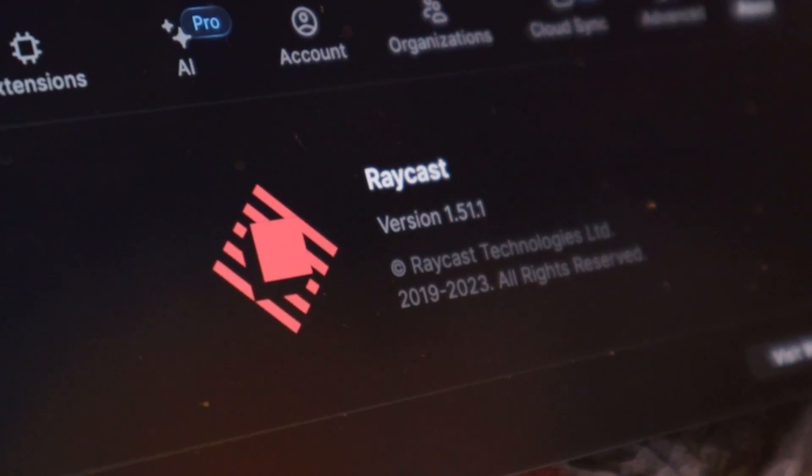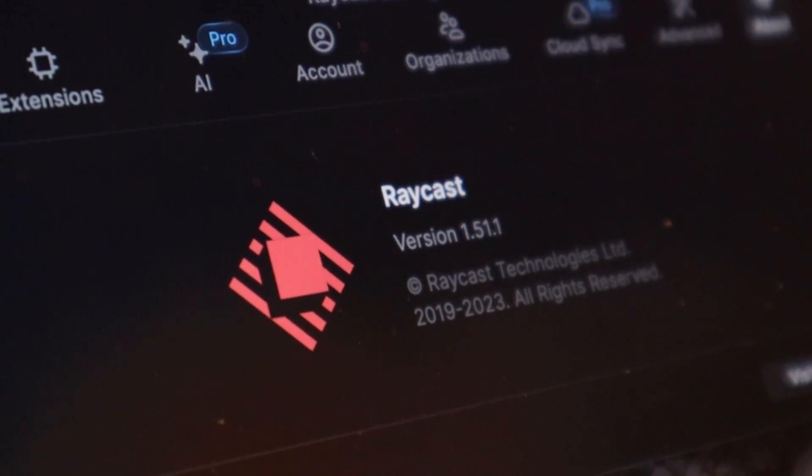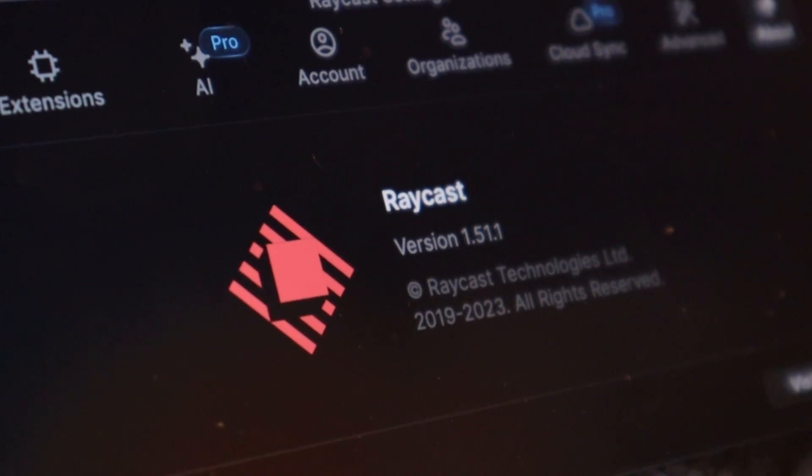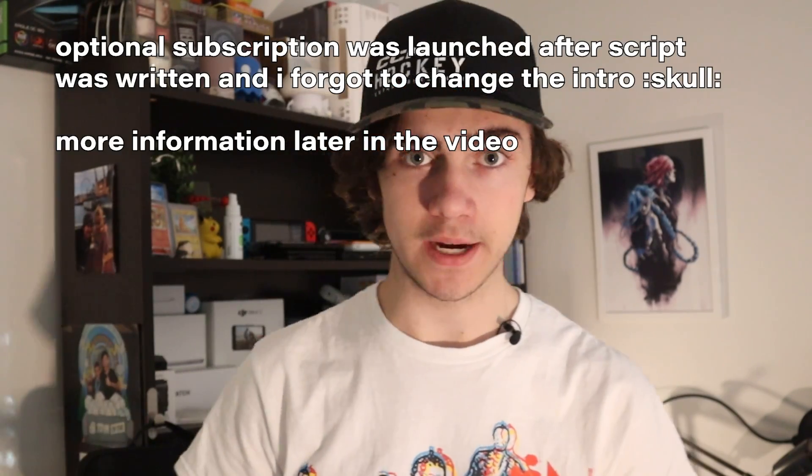If you're a Mac user, you've no doubt gotten very used to that Command+Space shortcut to bring up Spotlight. Because unlike things like Windows Search, Spotlight is actually good. But what if I told you there's something better? Something that clears Spotlight and pretty much every other Spotlight alternative on Mac, and does all of that while being 100% free?